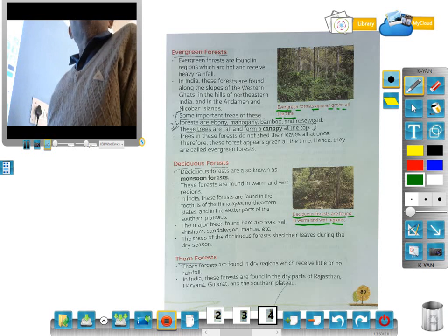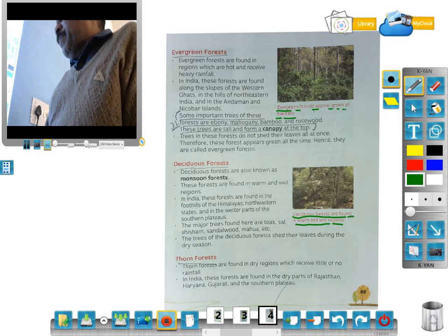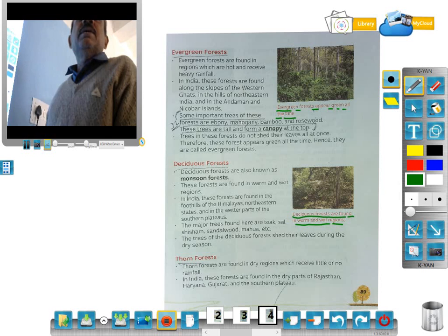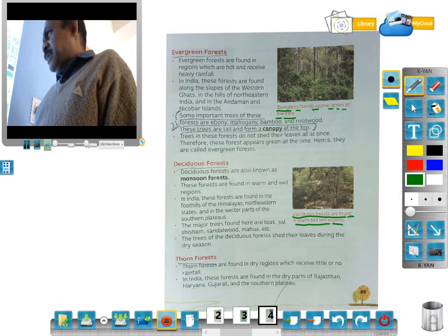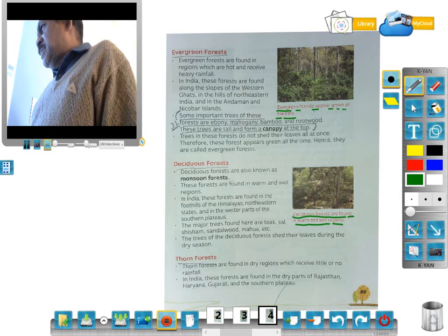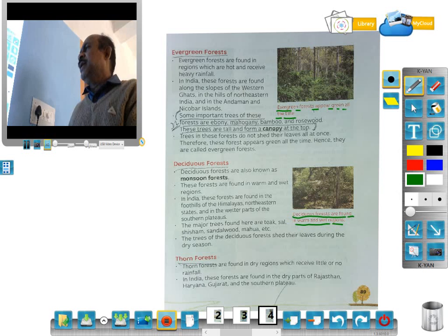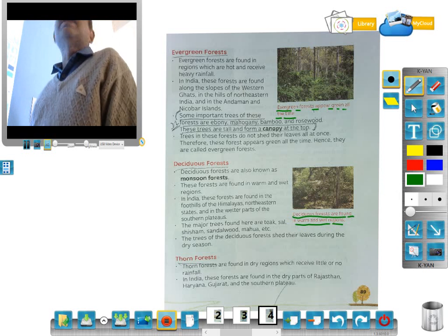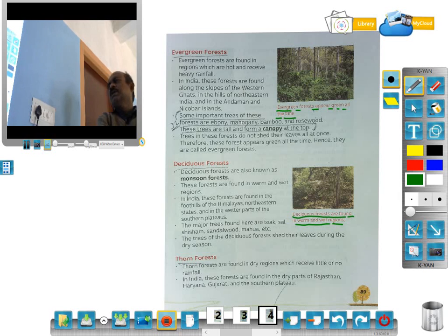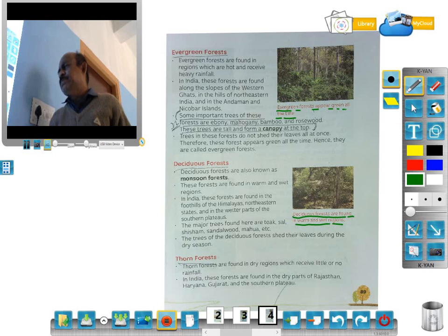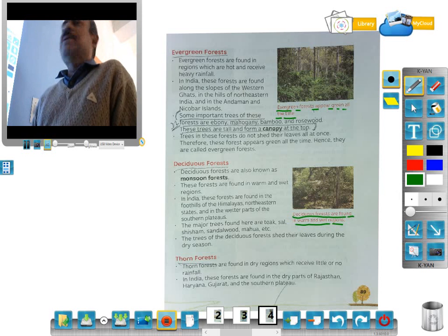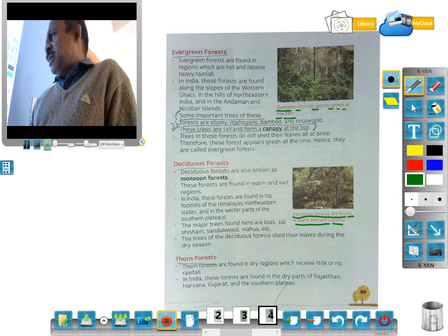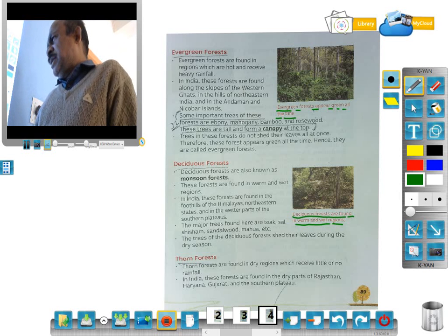In India, these forests are found in the foothills of the Himalayas, the northeastern states, and the wetter parts of the southern plateau. The main trees found here are teak, sal, sisham, sandalwood, and mahua. The trees of the deciduous forest shed their leaves during the dry season.